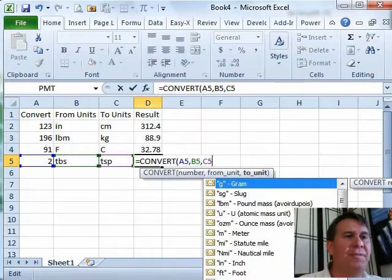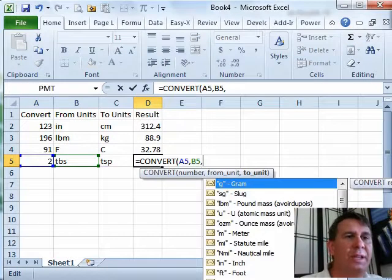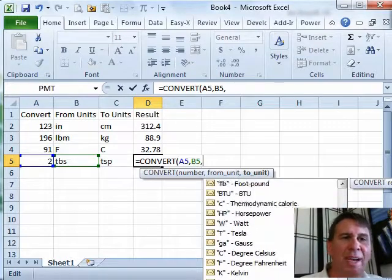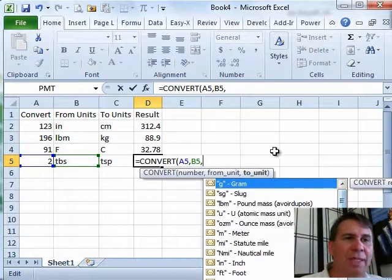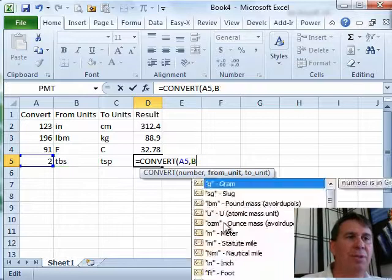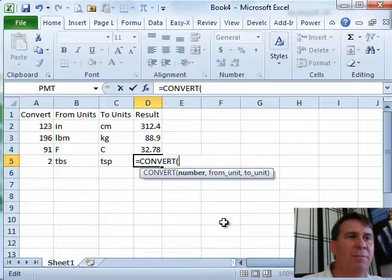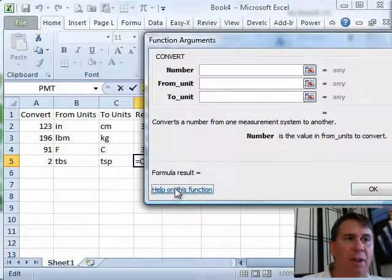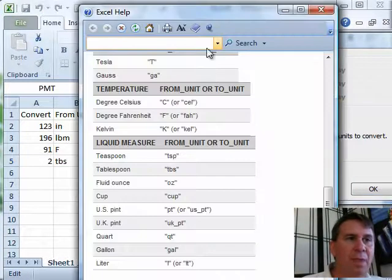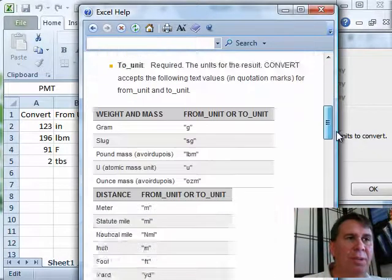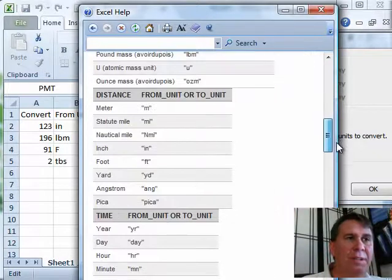You'll see that as you enter this function, when you get out here, they have a list of all the different possible abbreviations. I actually prefer to go to Excel Help to check this out. Usually what I do is I do equal convert and then hit the FX button here, help on this function, which will get me to the Excel Help topic, which shows me all of the different things.